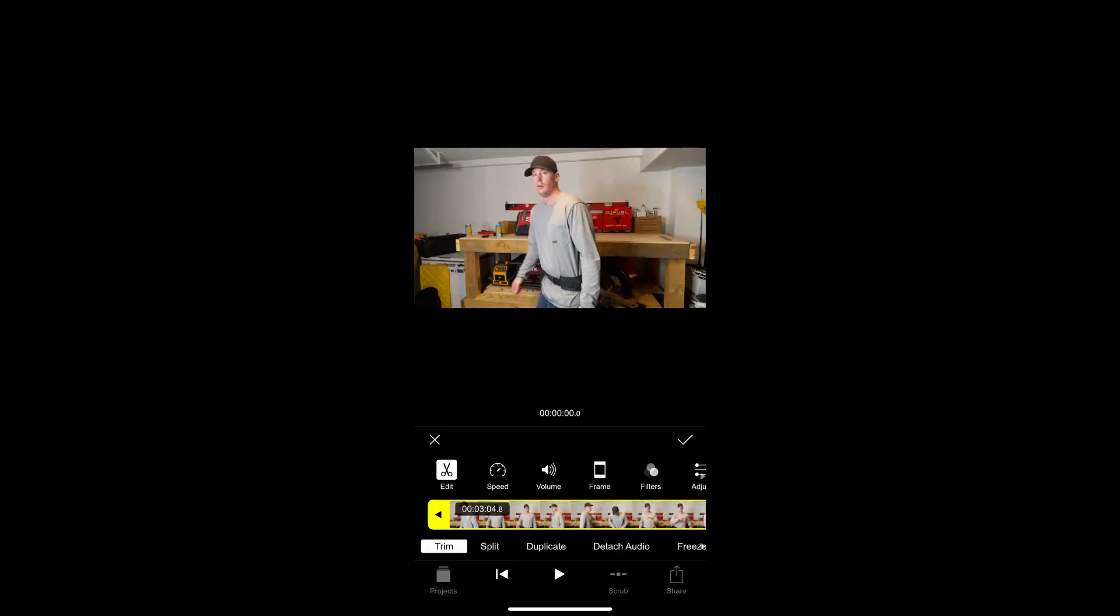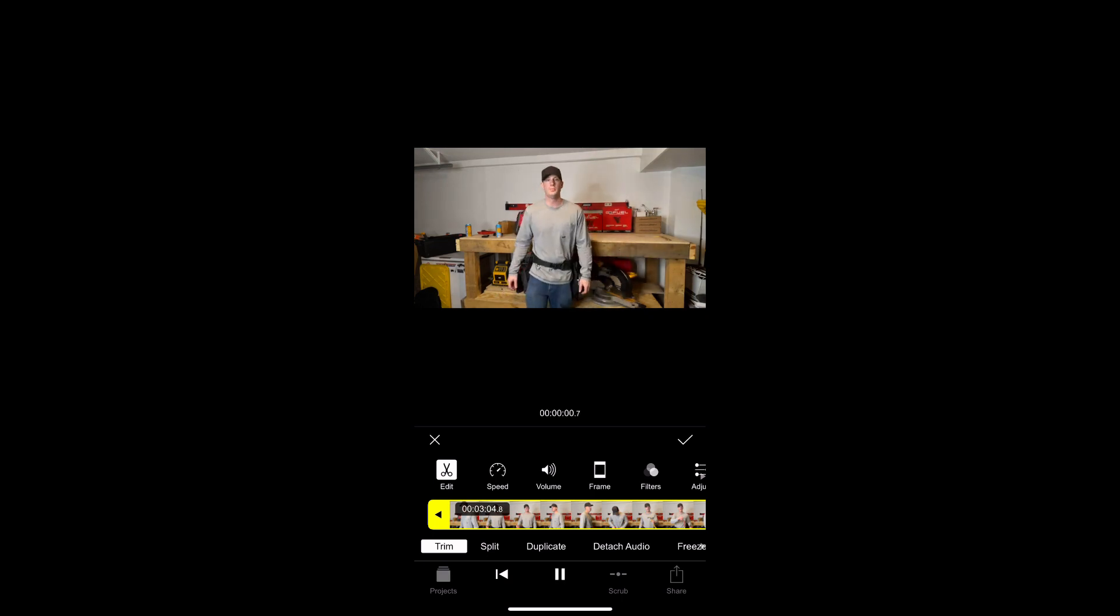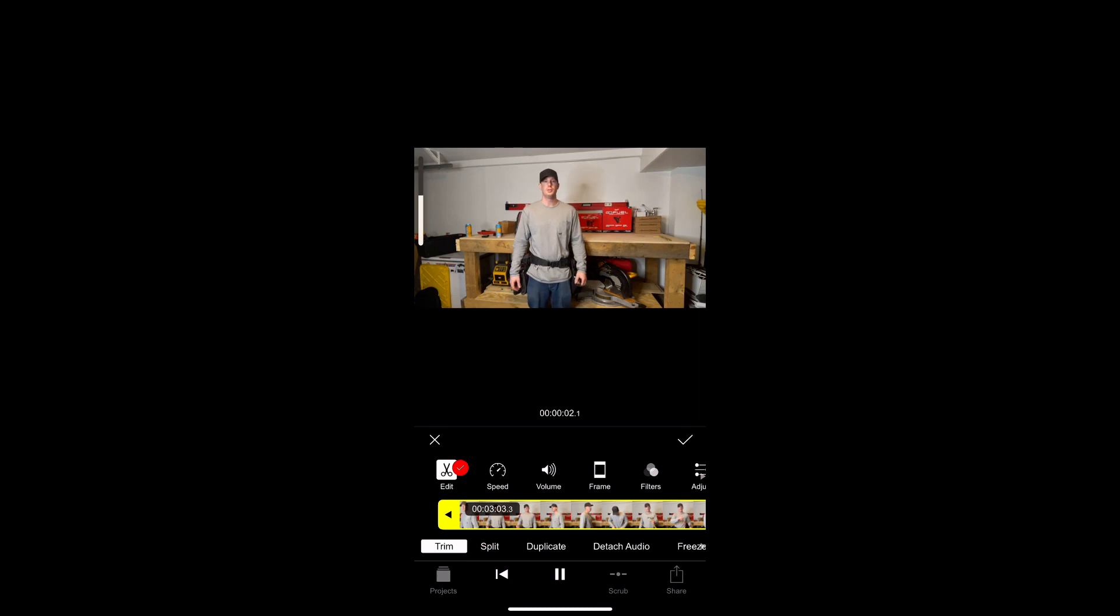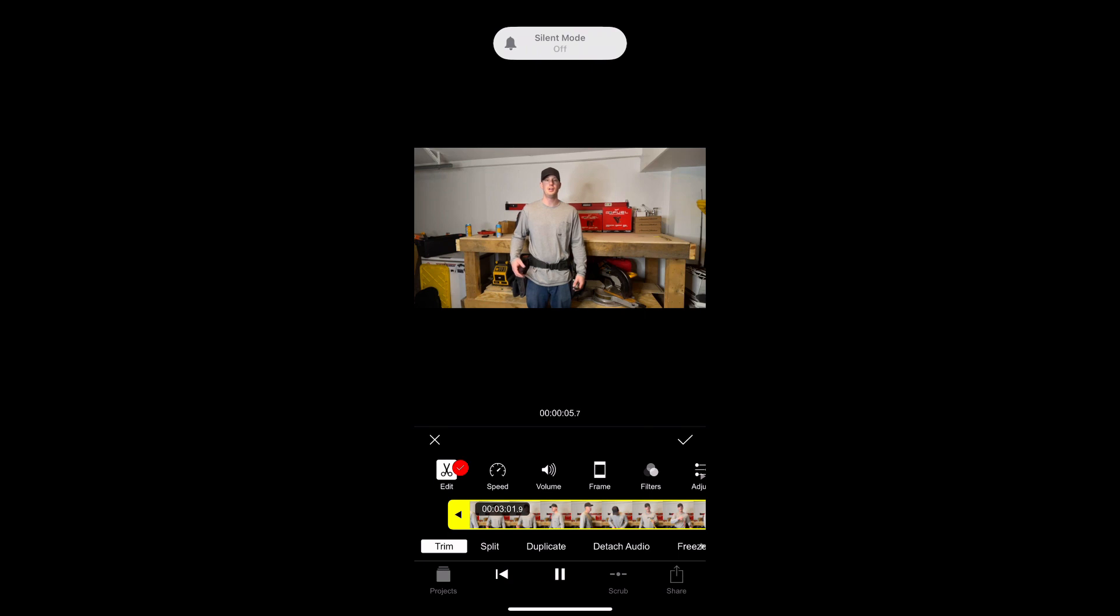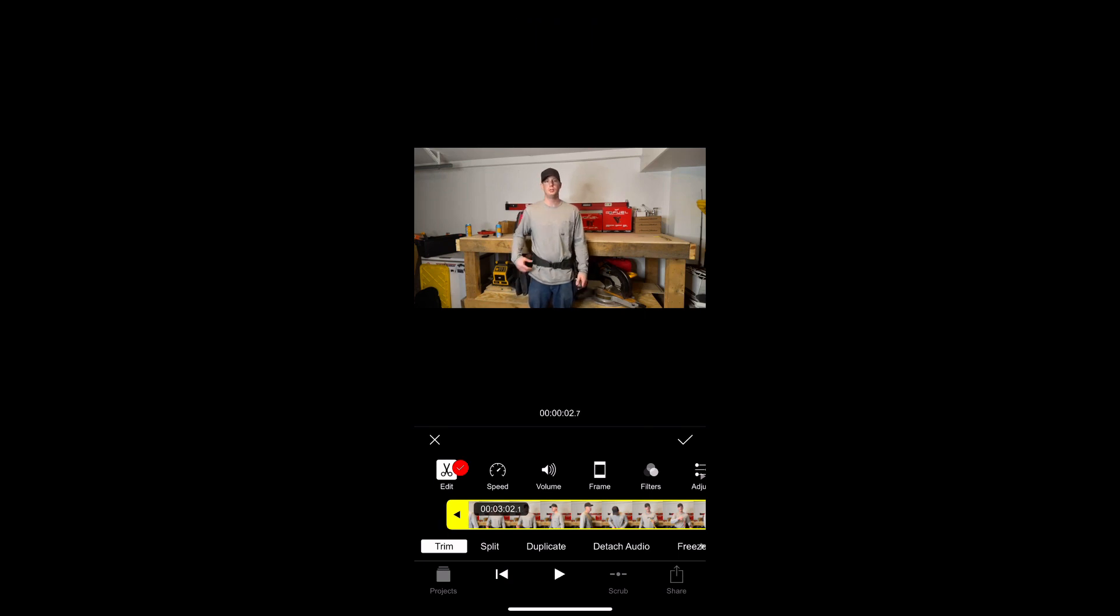I'm going to crop the video to where I want it to start, where I say 'how's it going YouTube' or whatever the case may be. I'm just trying to listen to see where I'm at in the video.